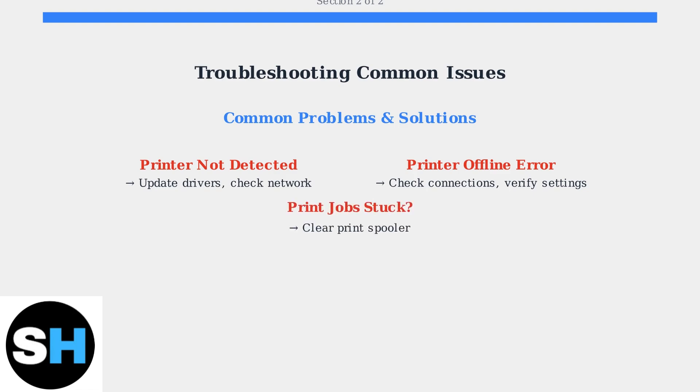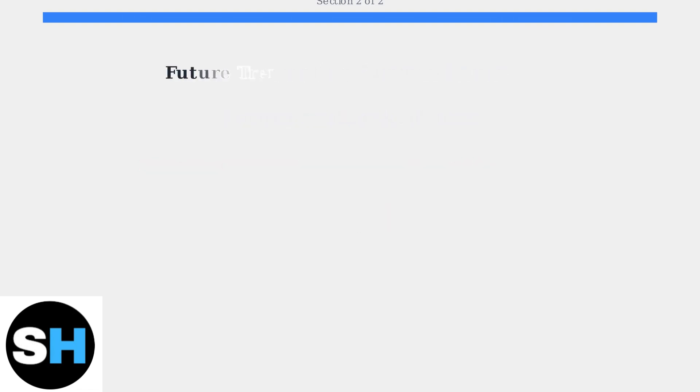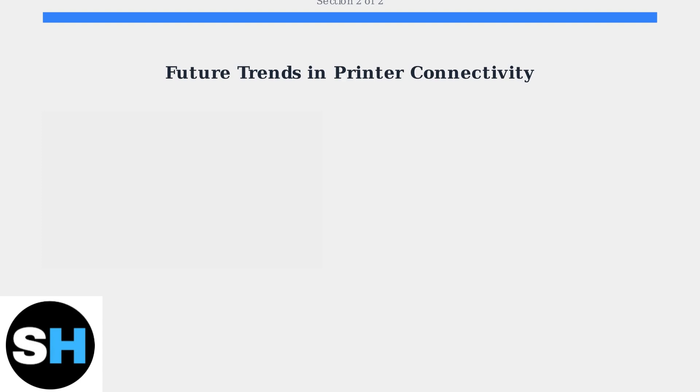When print jobs get stuck in the queue, clearing the print spooler often resolves the issue immediately. Looking ahead, printer technology is evolving rapidly with several key trends shaping the future of connectivity. Modern wireless printing solutions are becoming more sophisticated with multiple service apps and cloud-based printing options available.